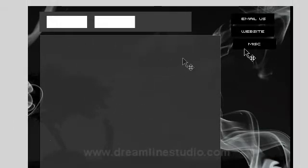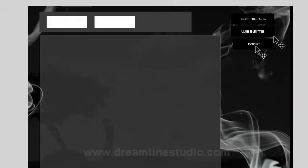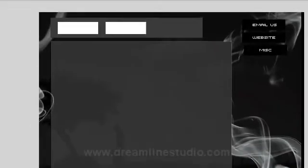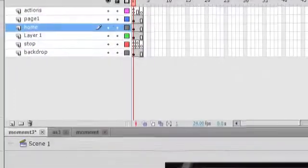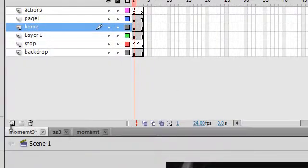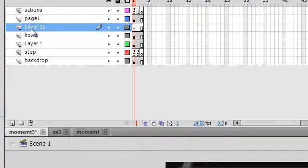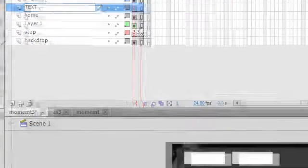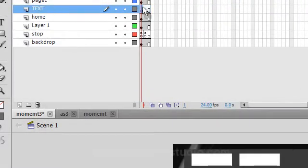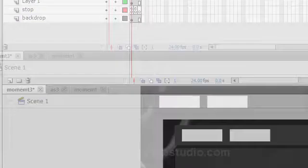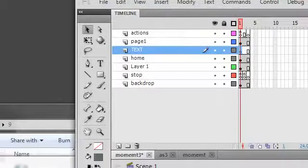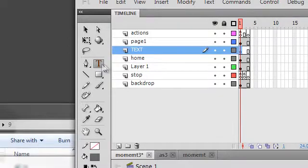You can add more sections once you get more familiar with the structure of the site. Alright, so let's go ahead and add a text layer. We'll select frame one and we will use the text tool.